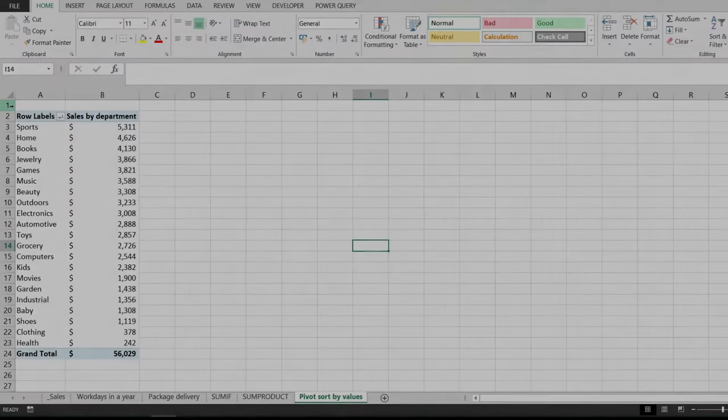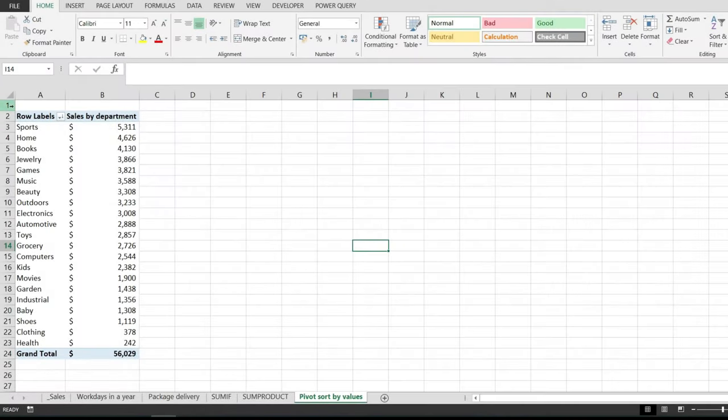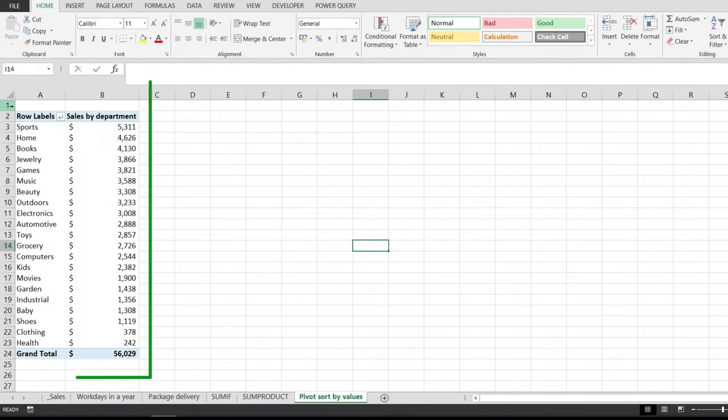In this video I would like to show you how to add a percentage column to a pivot table in Excel.